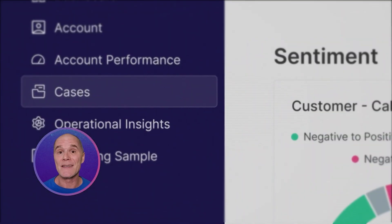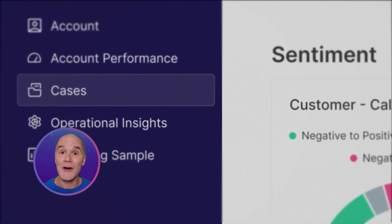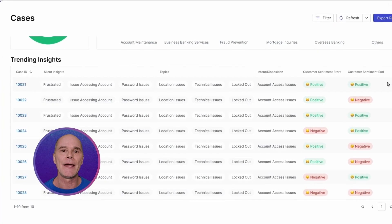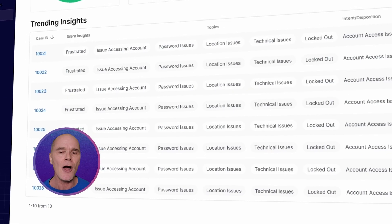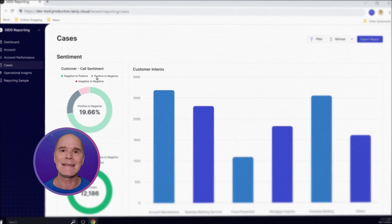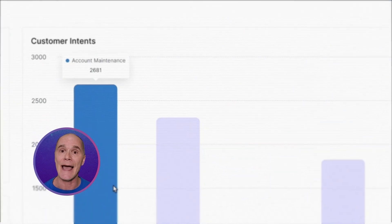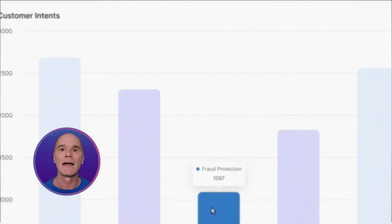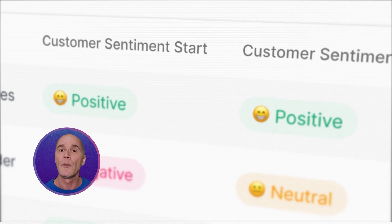Silent insights are also present in the cases dashboard under the trending insights section. This predicts how the customer is feeling about the issue they're calling about. The cases dashboard is also where you can see how an individual case plays out, including starting and ending sentiment.